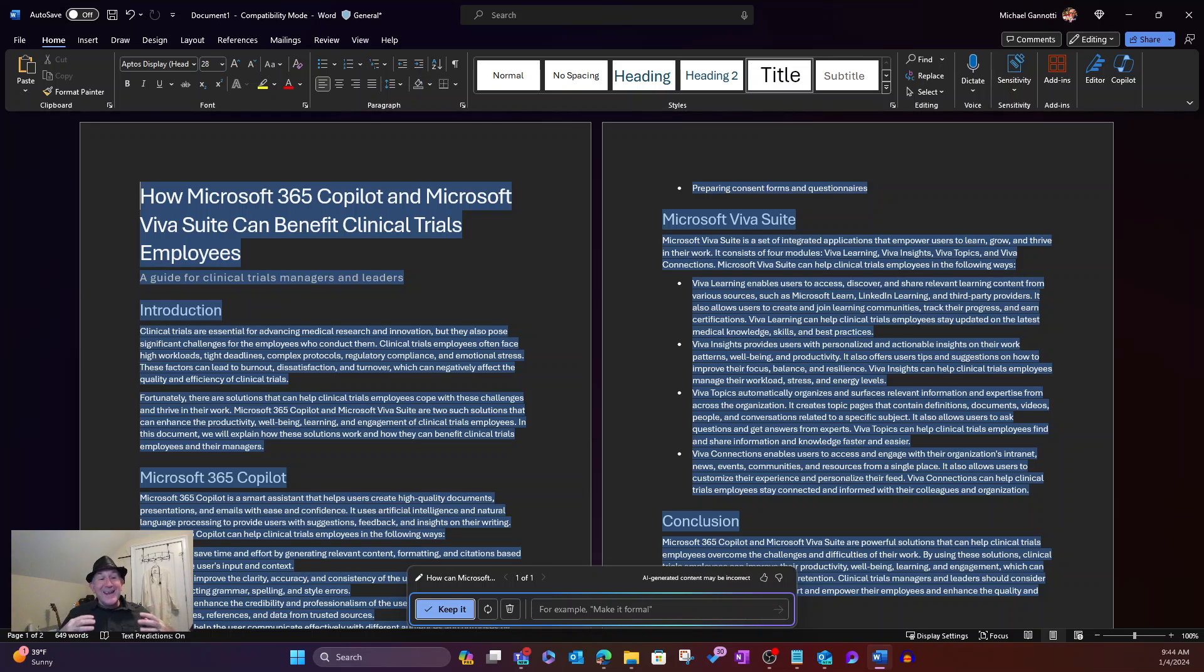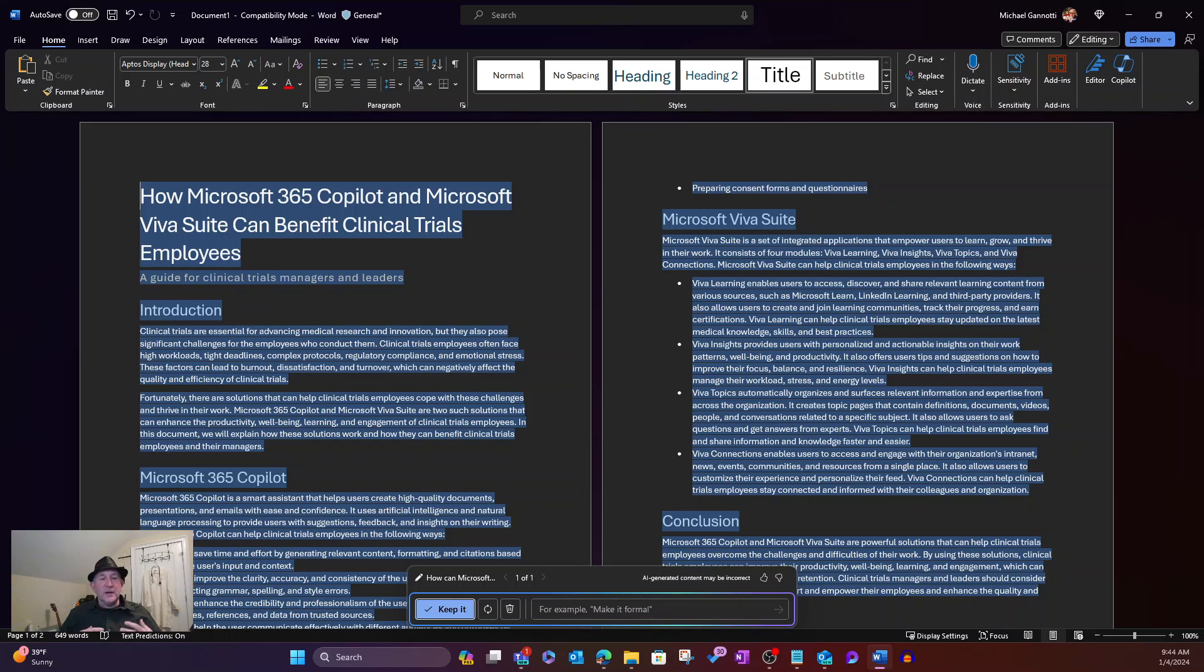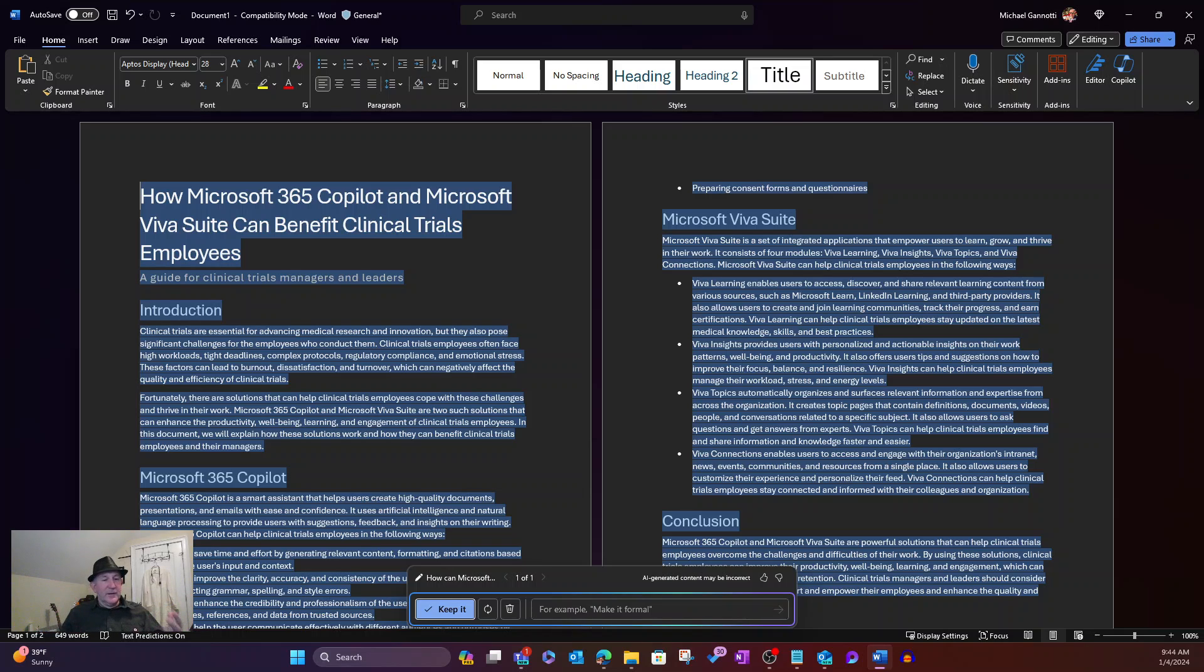And it's doing that by looking at our internal data here at my employer at Microsoft within our tenant. So we have data here within our tenant around this subject area.